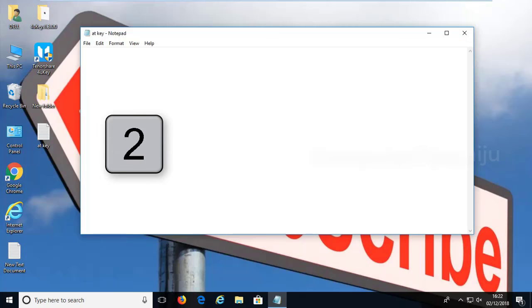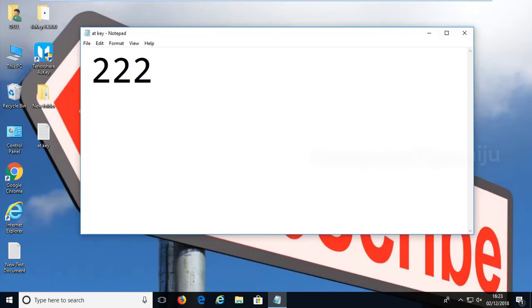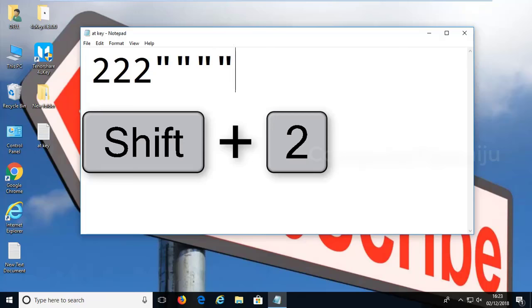As you can see here, now I am typing number 2 on my keyboard and now I am typing shift+2 on my keyboard.